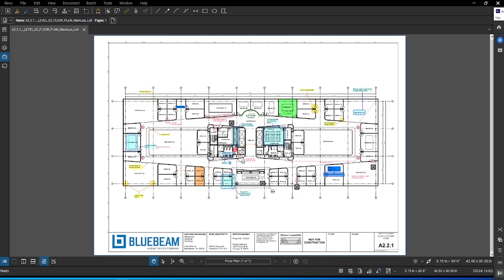Now you know how to create markups, customize them onto your properties toolbar, and store them into your tool chest. But markups are just not visual tools. They also contain additional useful information known as metadata. You will now learn how to use and manipulate that information using the markup list.